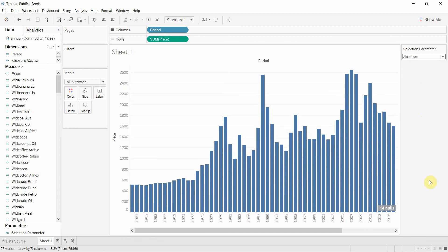Now obviously you can have multiple options in there. If you wanted multiple options, we could have one option for everything on this list, and then we wouldn't have to change the measure on the rows shelf. This means that when you build a dashboard, you can give your users the option of changing what they're looking at in a visualization without having to go through the rigmarole of changing the field or having a bunch of different visualizations on the screen at once. You can just give them the option to change what they're looking at on one particular visualization.